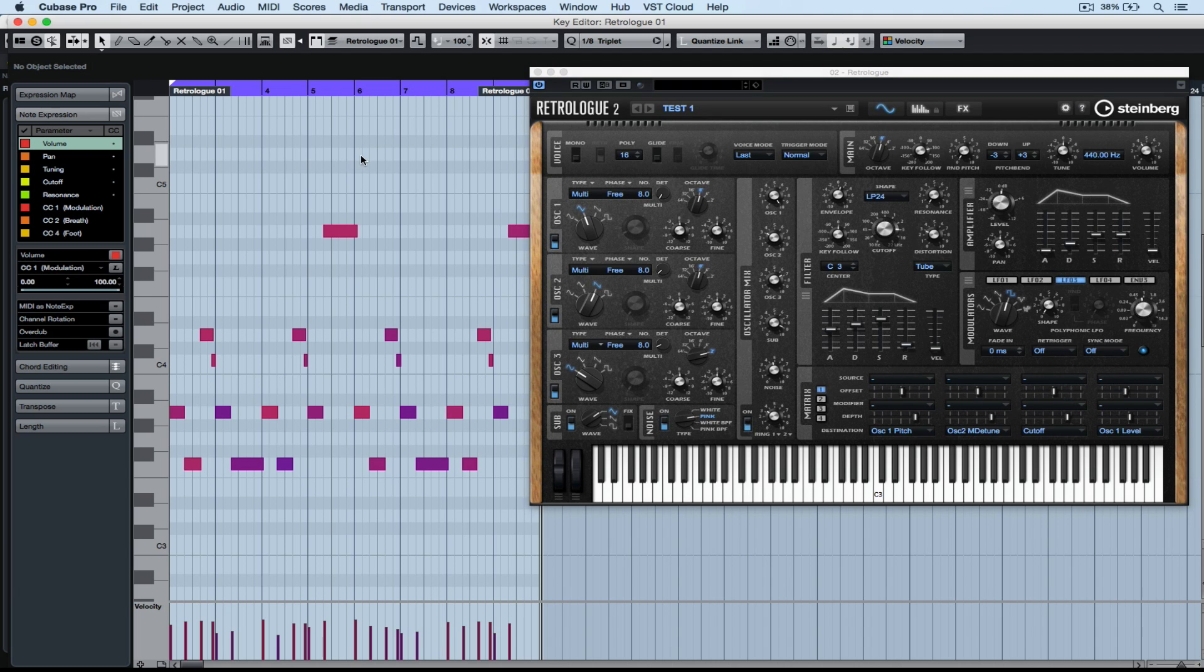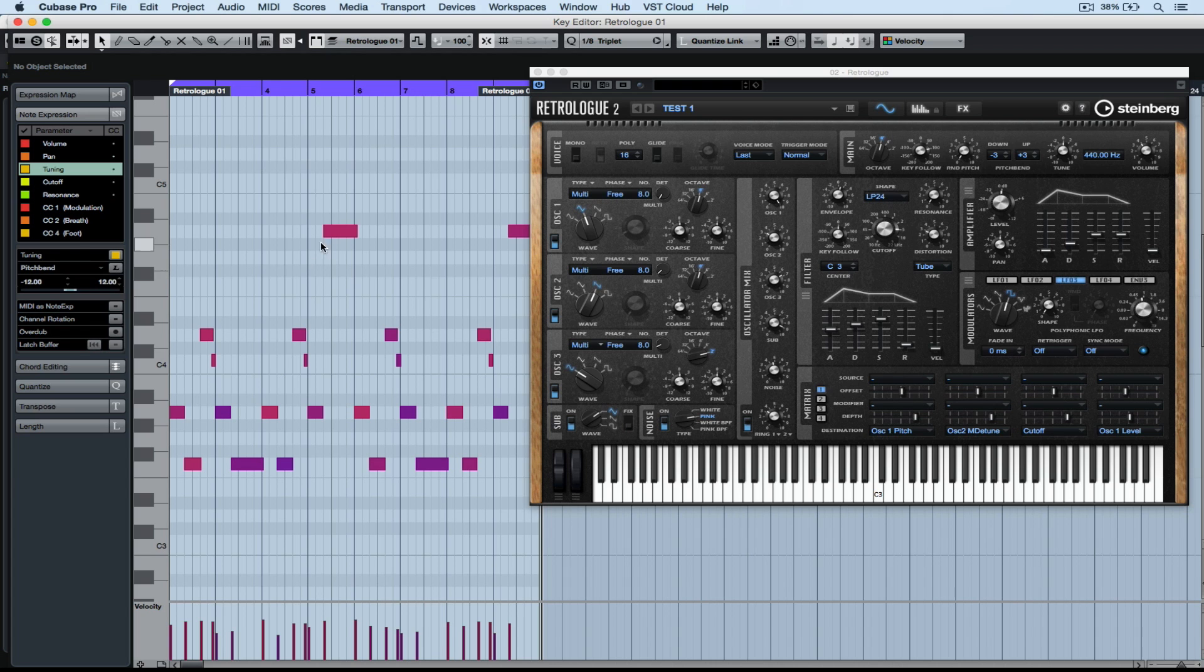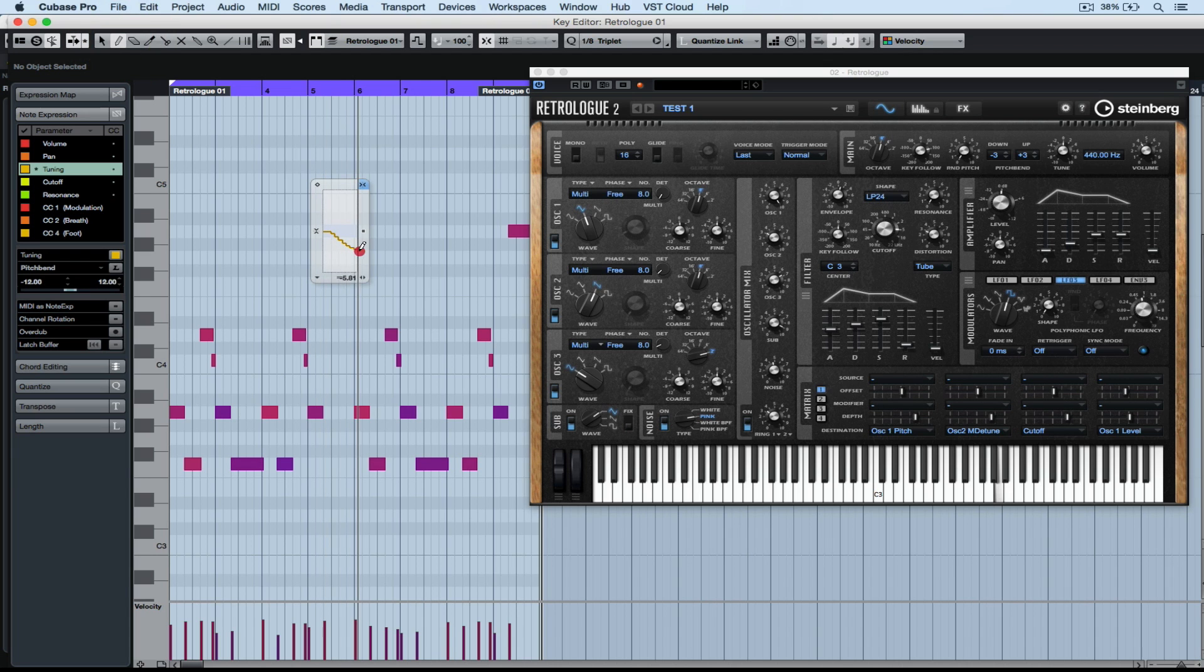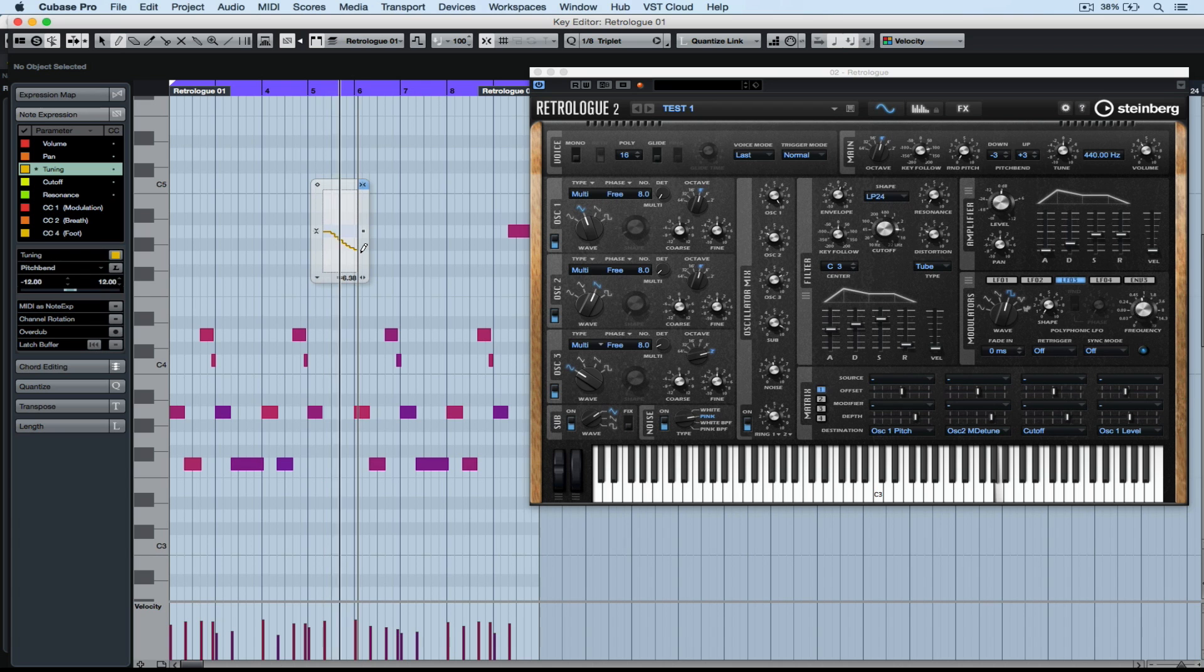Make sure you select show note expression data and now we can start drawing in note expression data for any of these parameters on the left hand side. For instance, the tuning. I'm selecting my pen from the toolbox, going back down to that new box and it's a matter of drawing in new data.